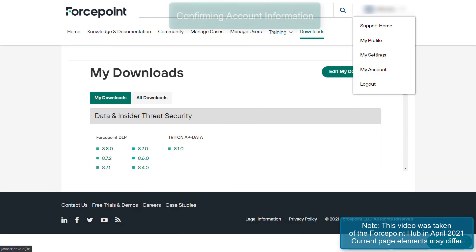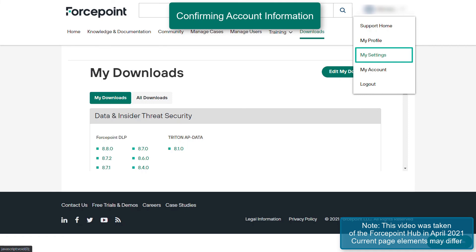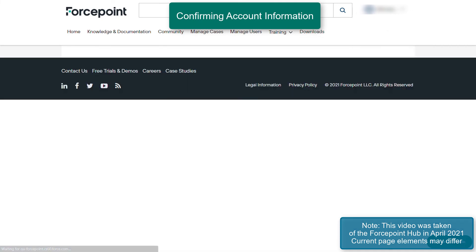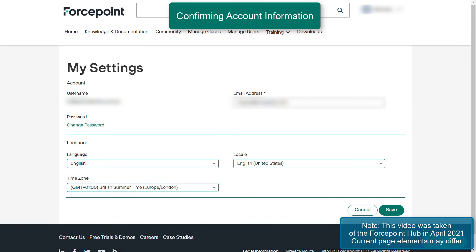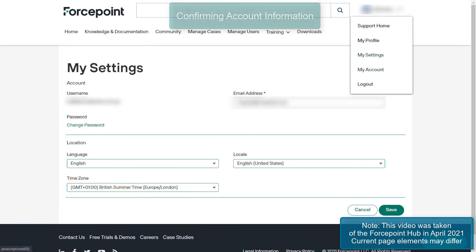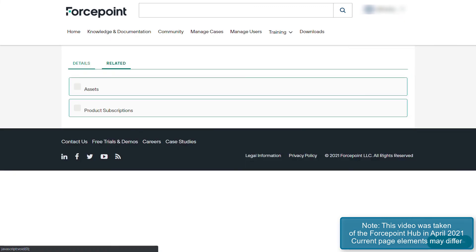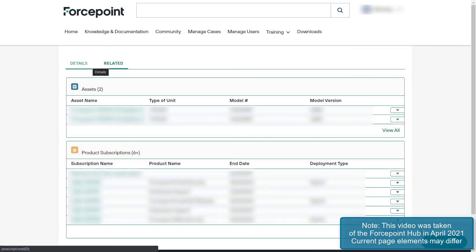In order to update information such as your password, email address, and regional settings, navigate to My Settings in the User menu. If you wish to confirm your subscriptions and appliances, click on the User menu on the top right and navigate to My Account. Under the Related tab, you will see the product subscriptions that are present within your organization. For more information, click on the elements themselves.